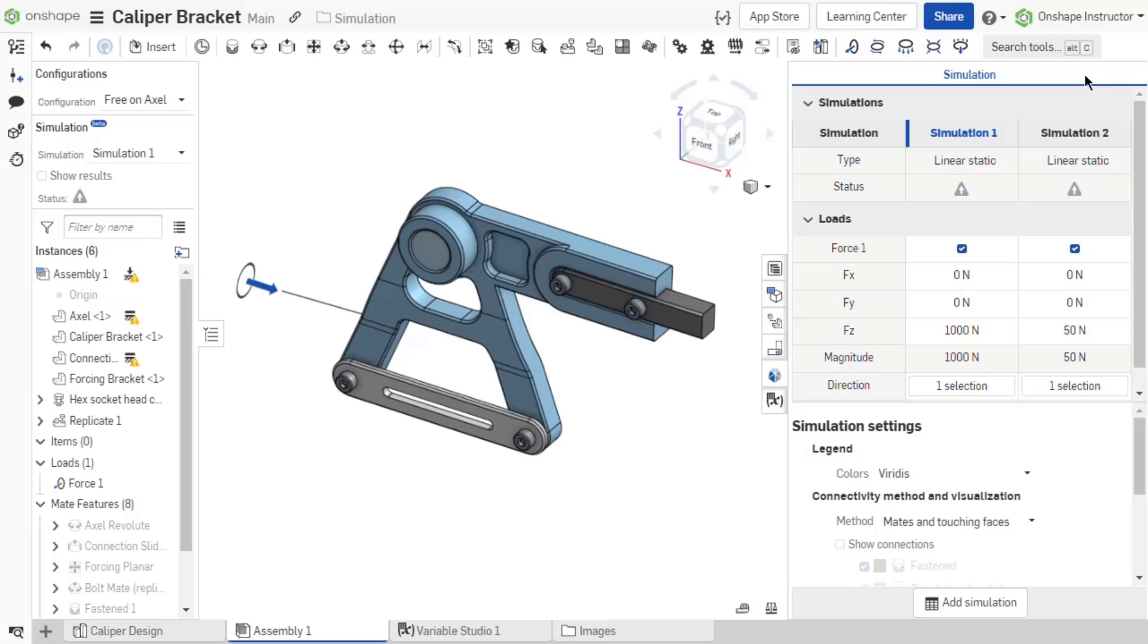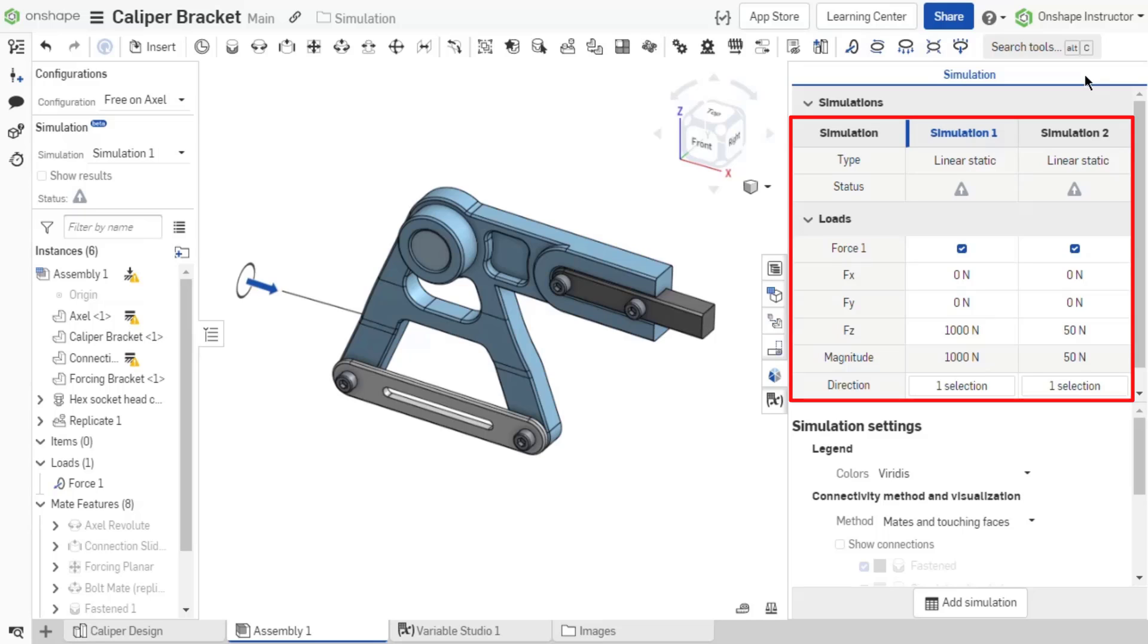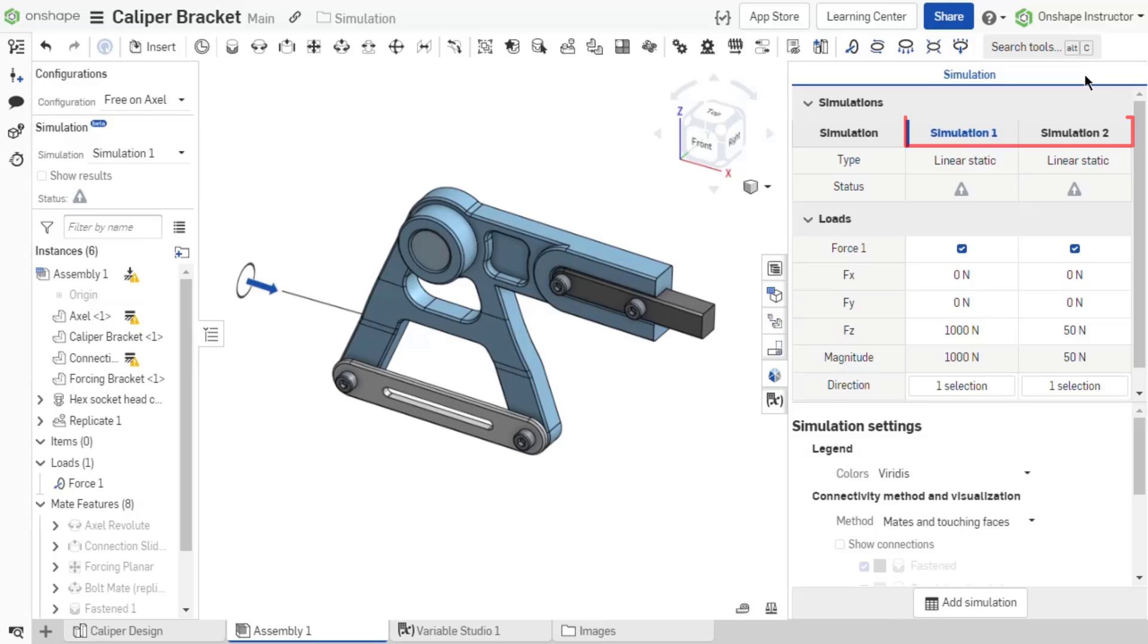Now that the first load has been added to the assembly, the first simulation is created. In the simulation panel, a simulation table now exists, and the Add Simulation option is moved to the bottom of the panel. The simulation table has all simulations listed for this assembly.